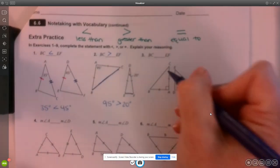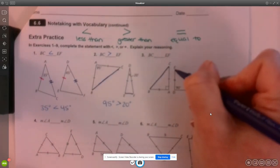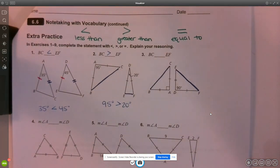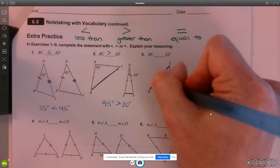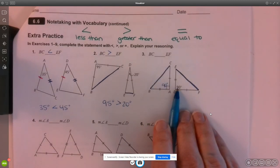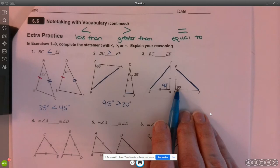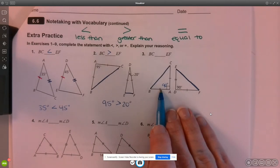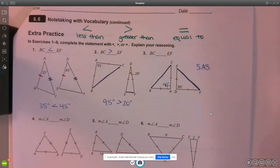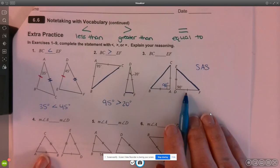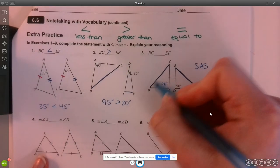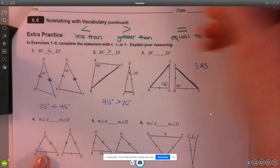Number three: we're still comparing segment BC and EF. Notice this time, if I look at the two sides and the angle, these angles are equal. Thinking back to chapter five and our triangle congruence theorems, this is an example of a side-angle-side congruence theorem. That means the two triangles are congruent, so if these two angles are equal, side BC must be equal in length to EF.